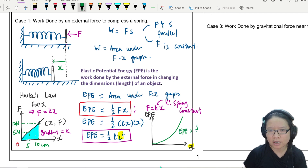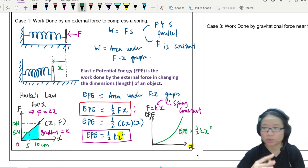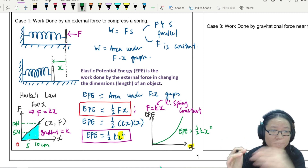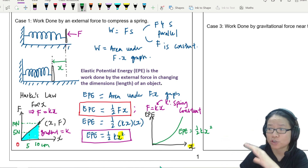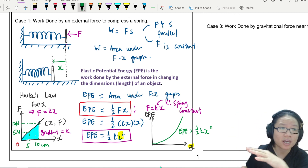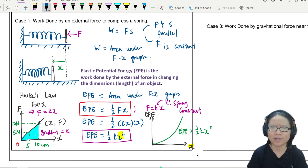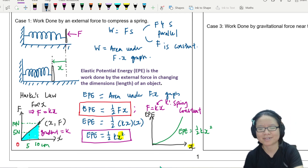So when we store energy in a spring, what we are actually doing is changing the separation between atoms — whether it's an elastic band, a spring, or anything that can be stretched. We can store energy by stretching or compressing it, and that energy can be calculated using ½Fx, which is the area under the graph, or ½kx². That's it for this short video — I hope to see you in the examples. Bye!